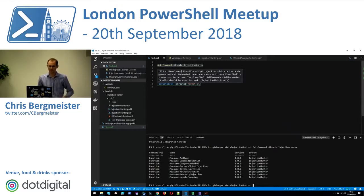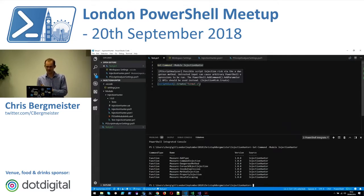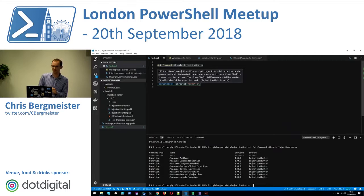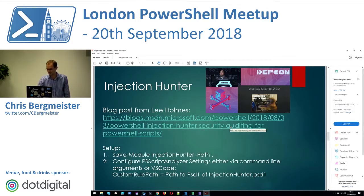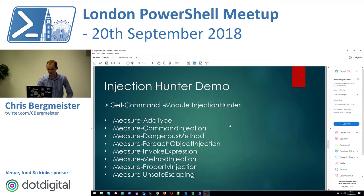If you want to scan your entire codebase it's better to use the PS Script Analyzer command line, but it's very nice that Lee Holmes made that module for us. Those custom rules may ship out of the box in a future version. At the moment you have to install it and configure it as shown, and he gives details about that in his blog post.